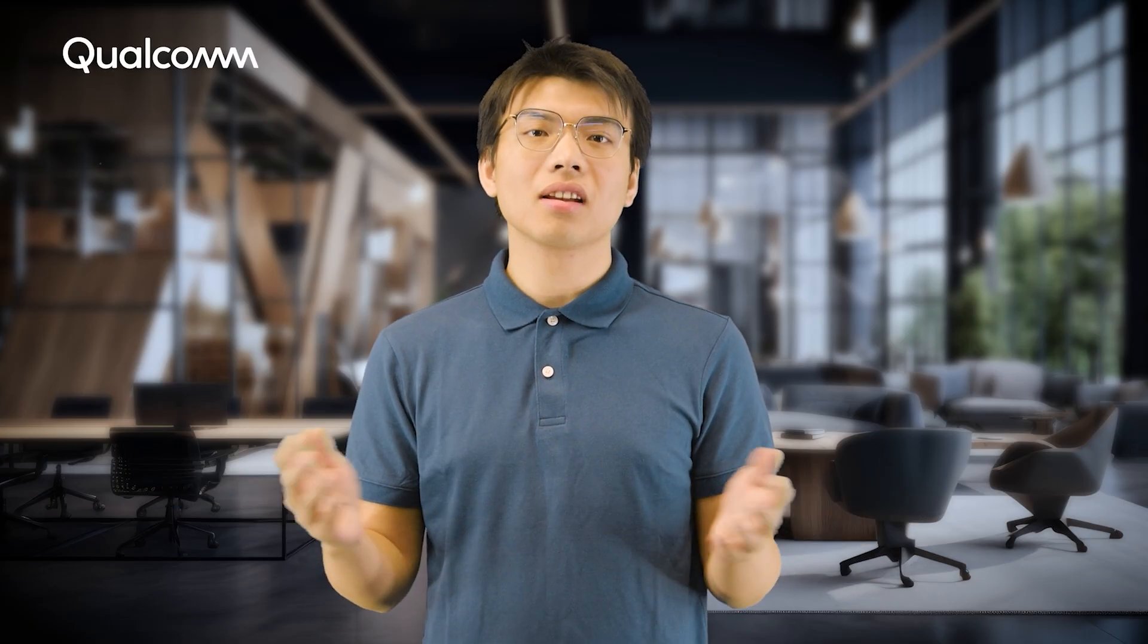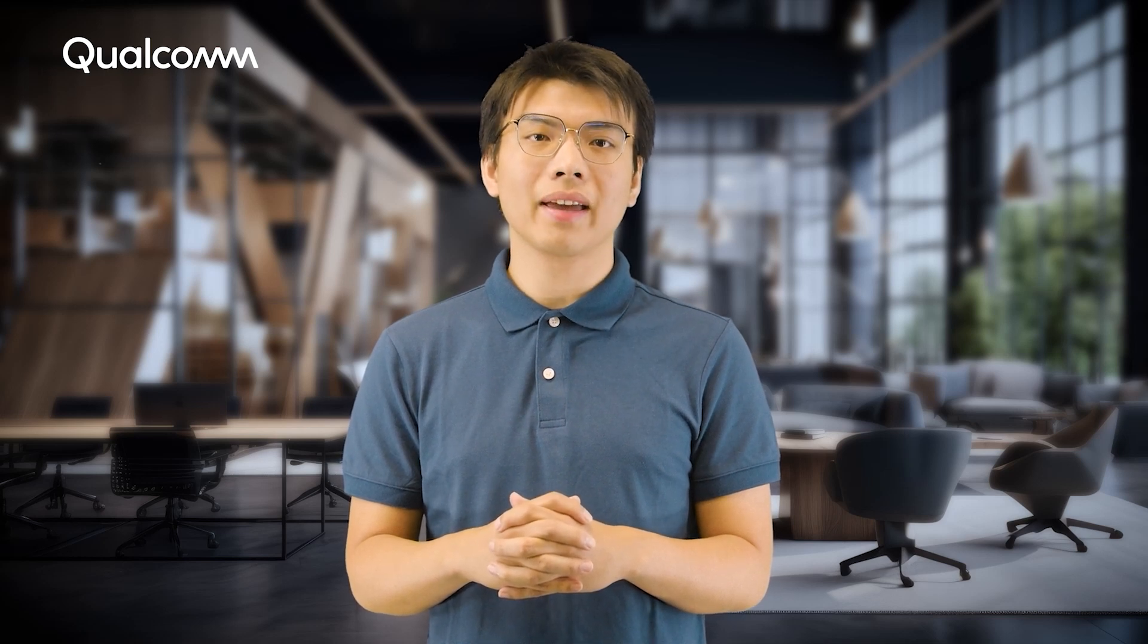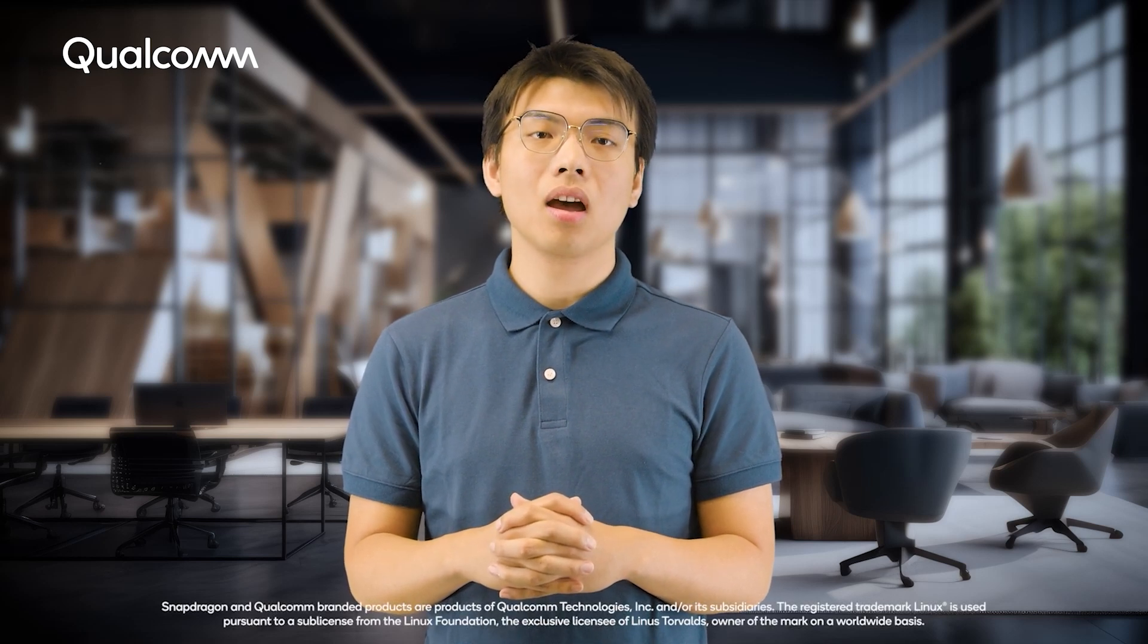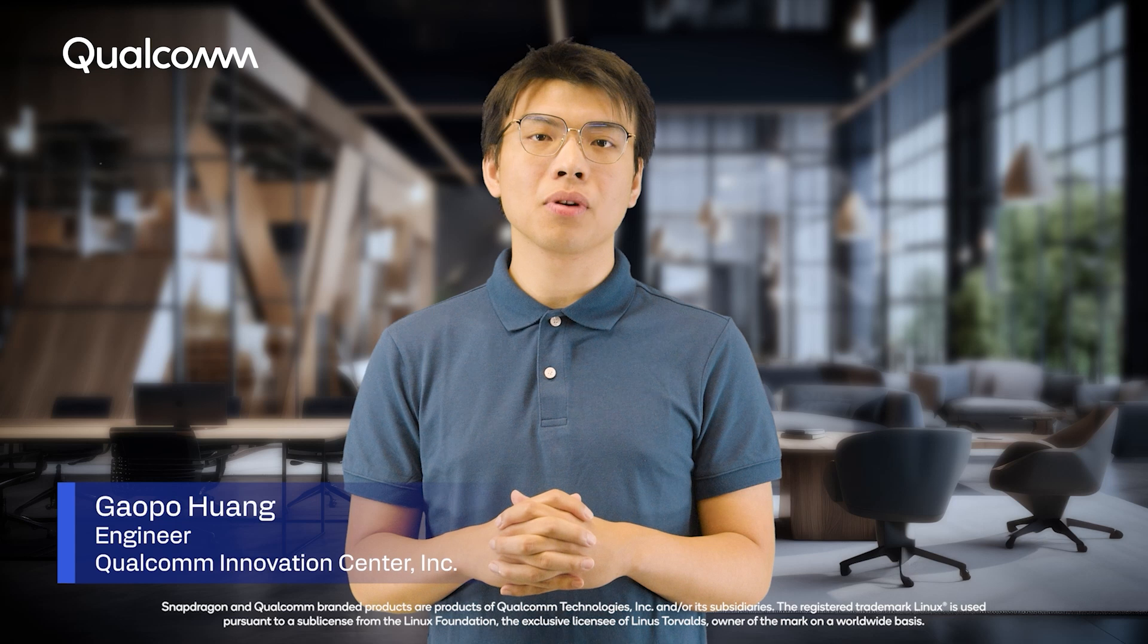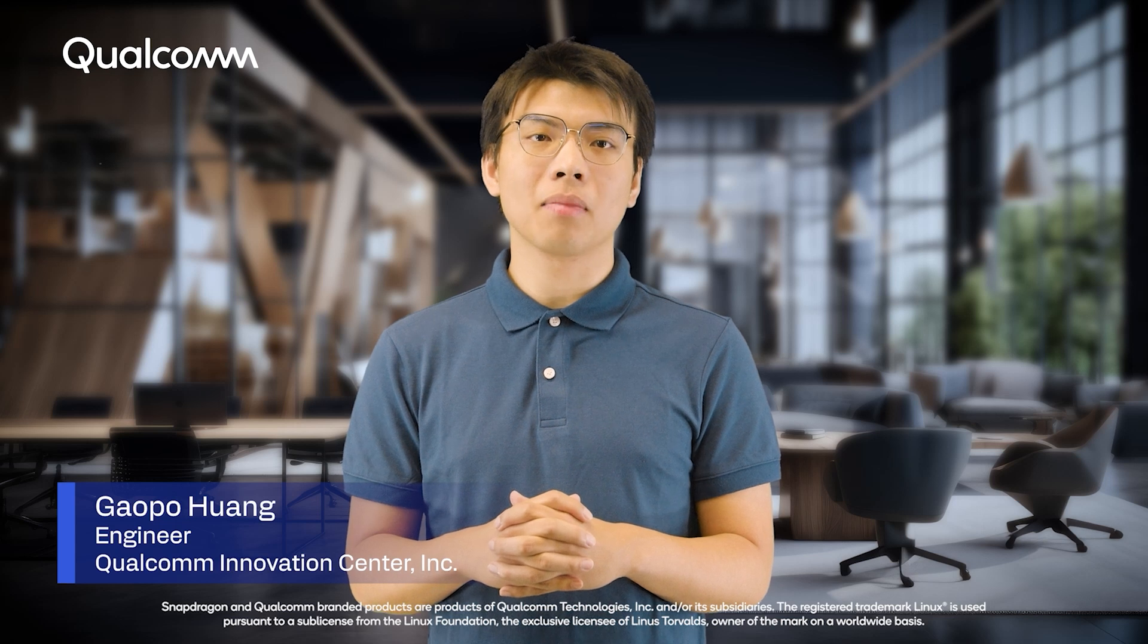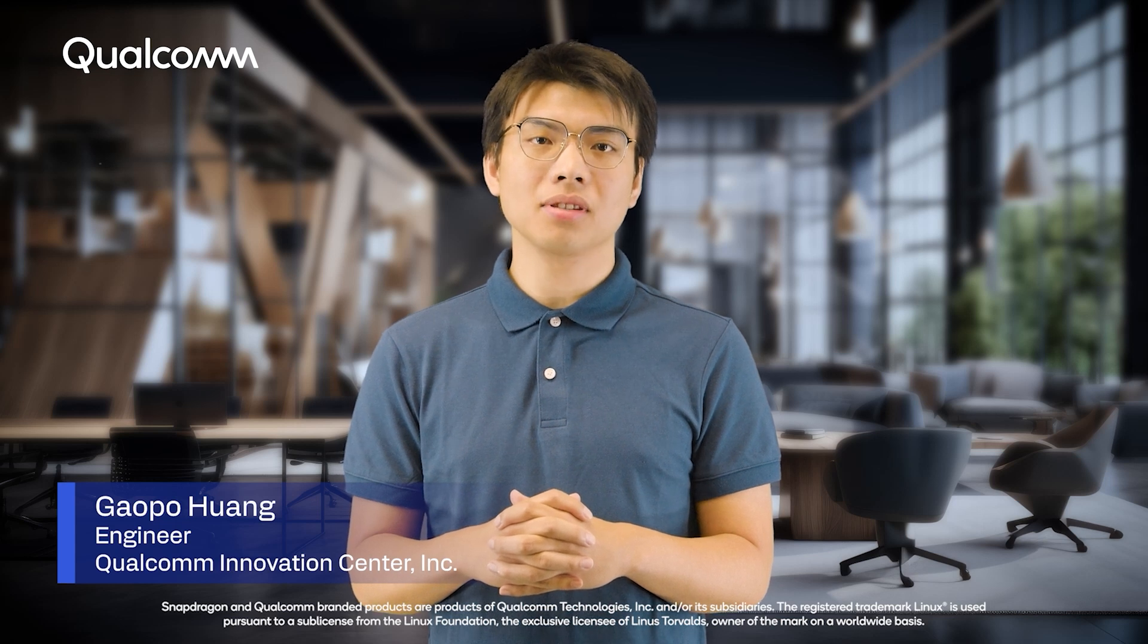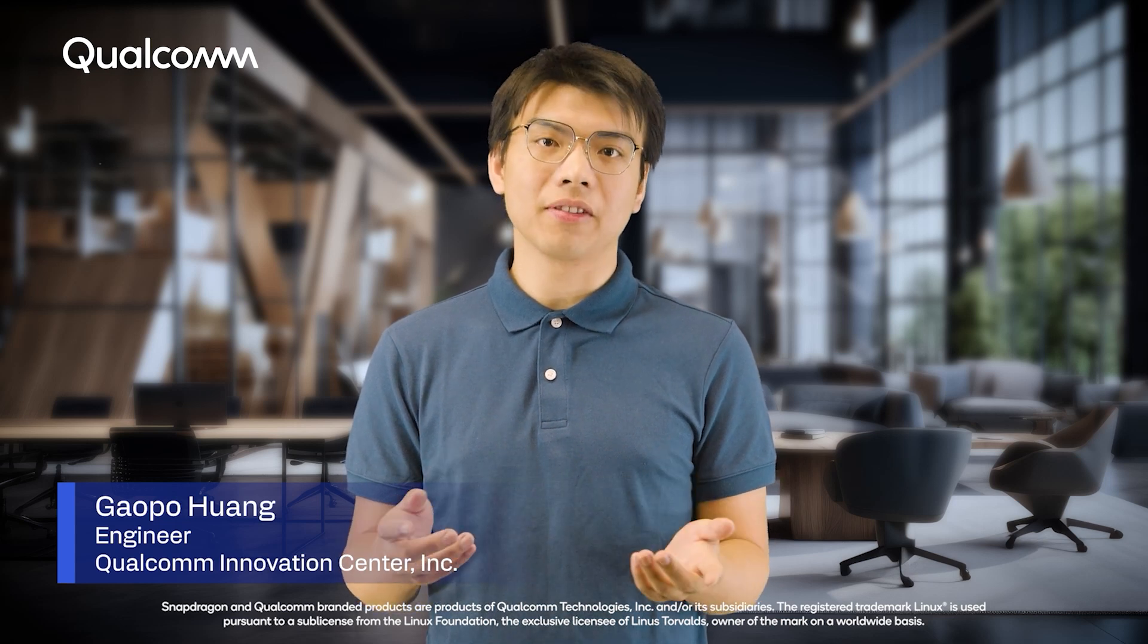Hi developers. Today we're going to walk you through how to profile models in Qualcomm AI Hub. Profiling models refers to understanding how the model executes on specific hardware.